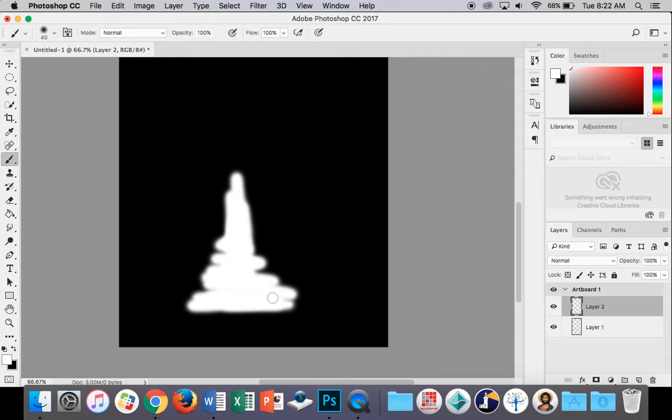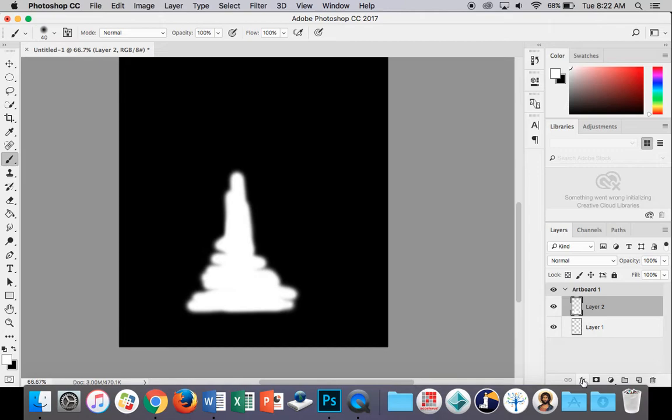The shape doesn't matter too much at the moment because we're going to muck around with it in a little while. The next thing we want to do is click this little button here called Effects. Go into there and then choose Gradient Overlay.